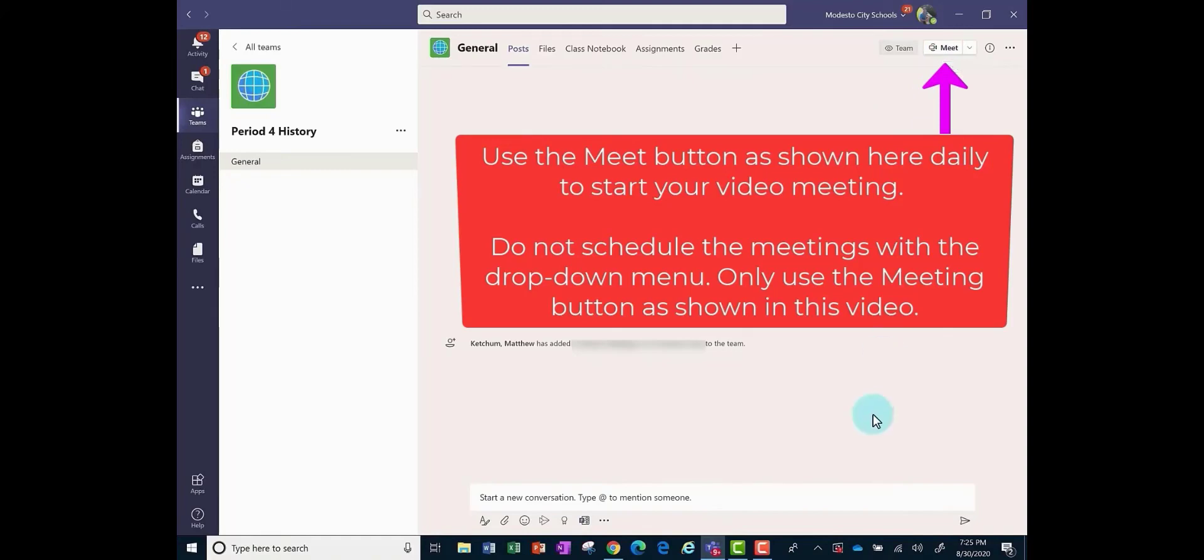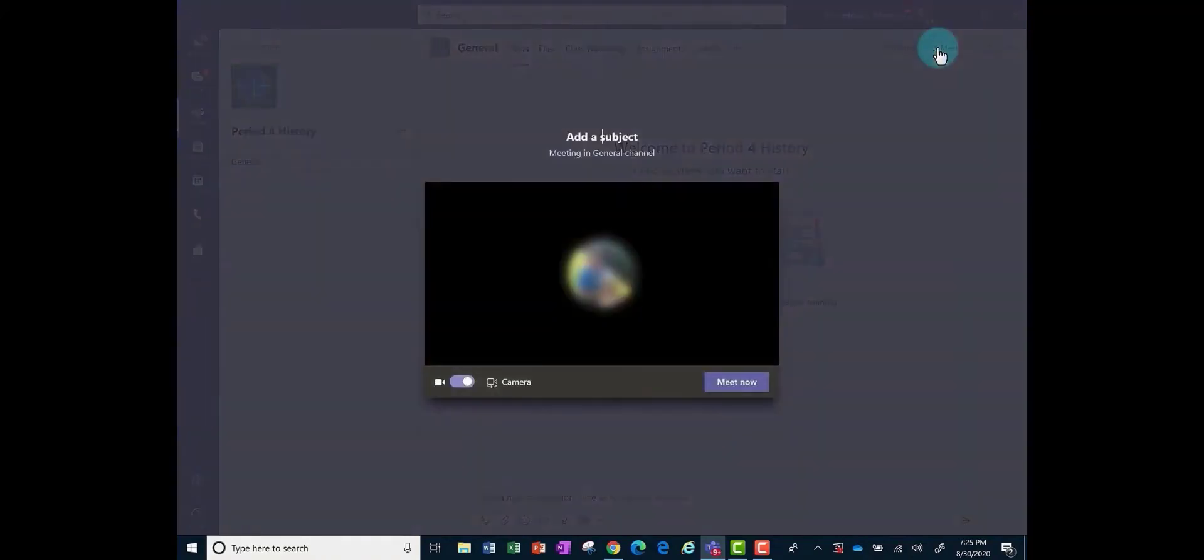Only you as a teacher can post anything. The students are muted and chat is turned off. So as a teacher to get your video meeting open each and every day, just click this meeting button up here at the top.